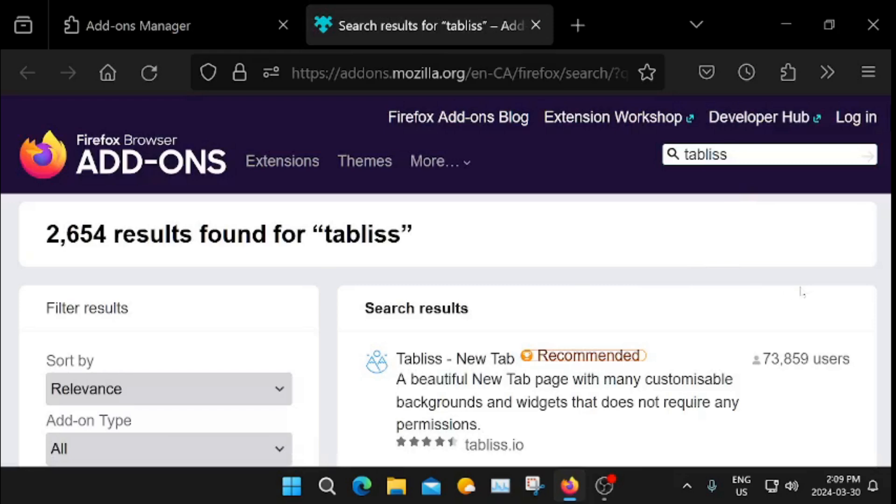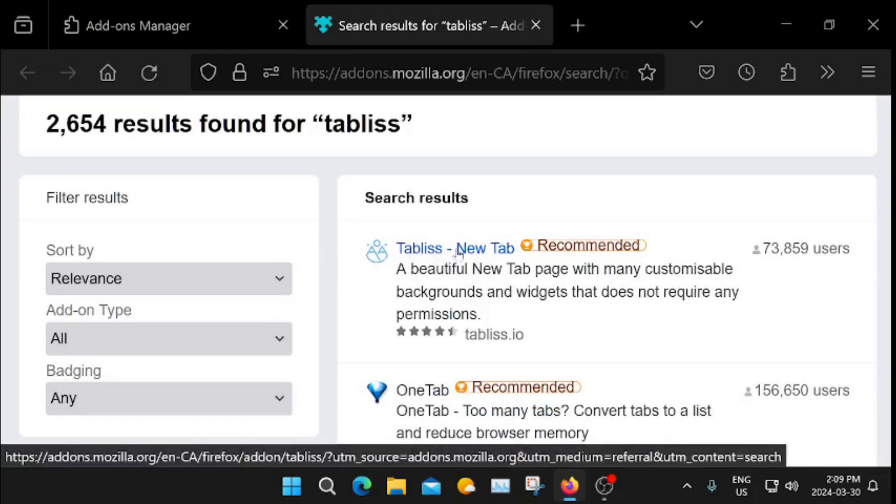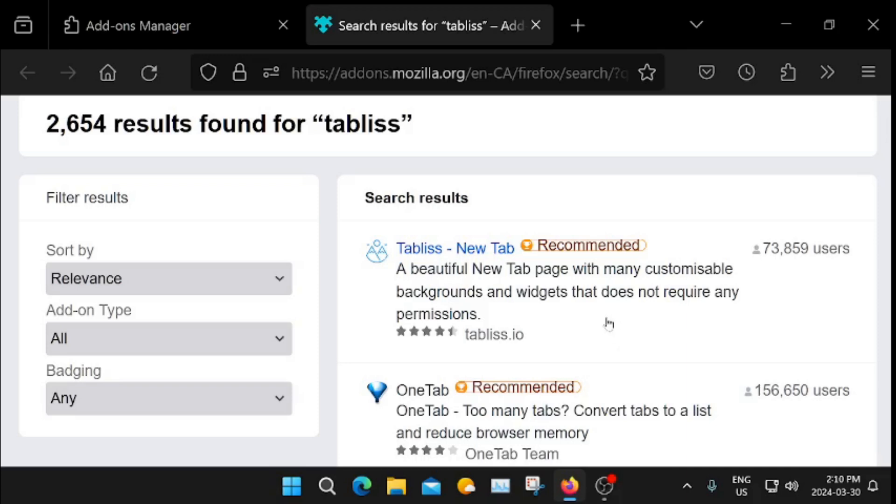Okay, gonna get to a page like this here. It says here Tabless, a beautiful new tab page with many customizable backgrounds and widgets and it's totally open source and free to use. They don't collect data or anything like that. Really good extension.